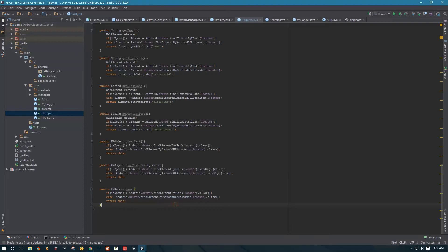Hello YouTube, welcome to part four. We're still working on a framework. In this video, we're going to finish up what we started in the previous video, which was the UIObject class. We have just a couple more methods to implement here. Let's get started with the scroll2 method.